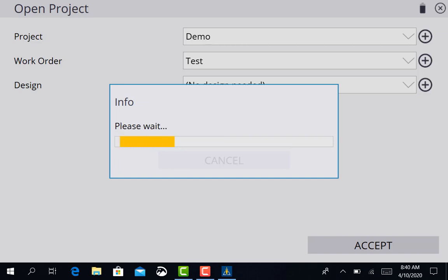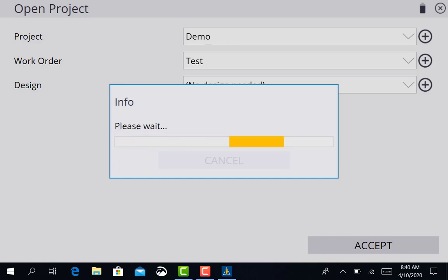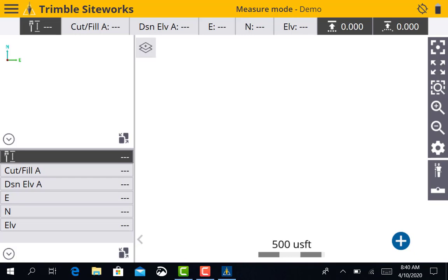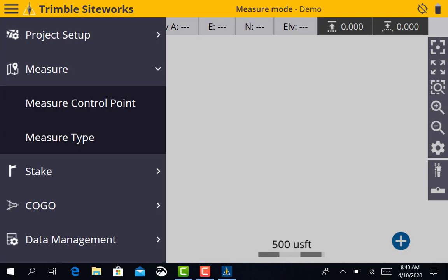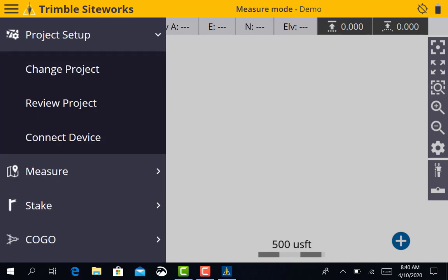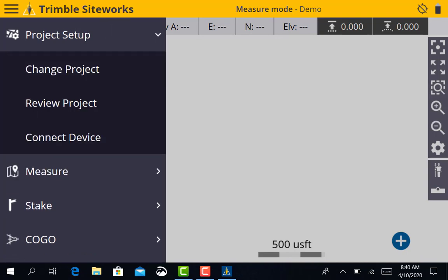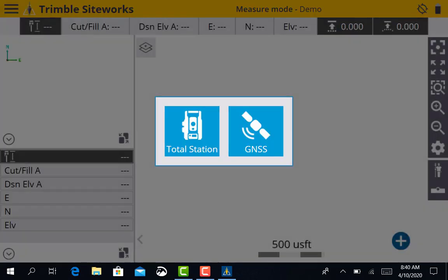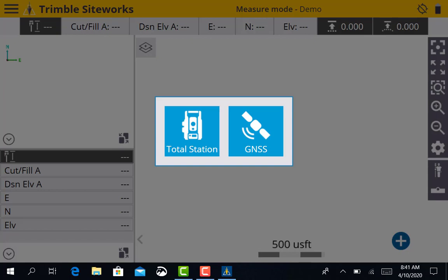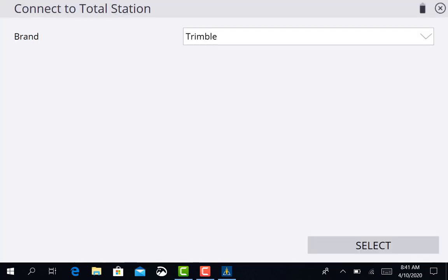Once it accepts, it's going to ask us to connect to a Total Station. If for some reason you are not prompted to that, you're just going to exit out of that screen. This is your main screen where you're going to have your line work and control points. You'll go to the menu button at the top left, the three little bars, go to Project Setup and connect the device. The device you're going to want to connect is the Total Station, which brings you right back to the same screen.